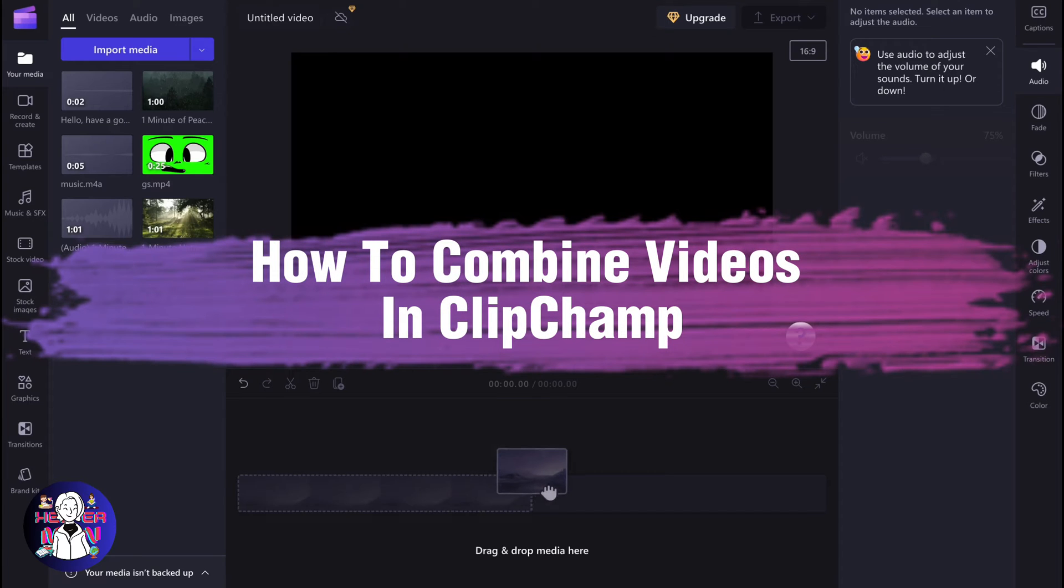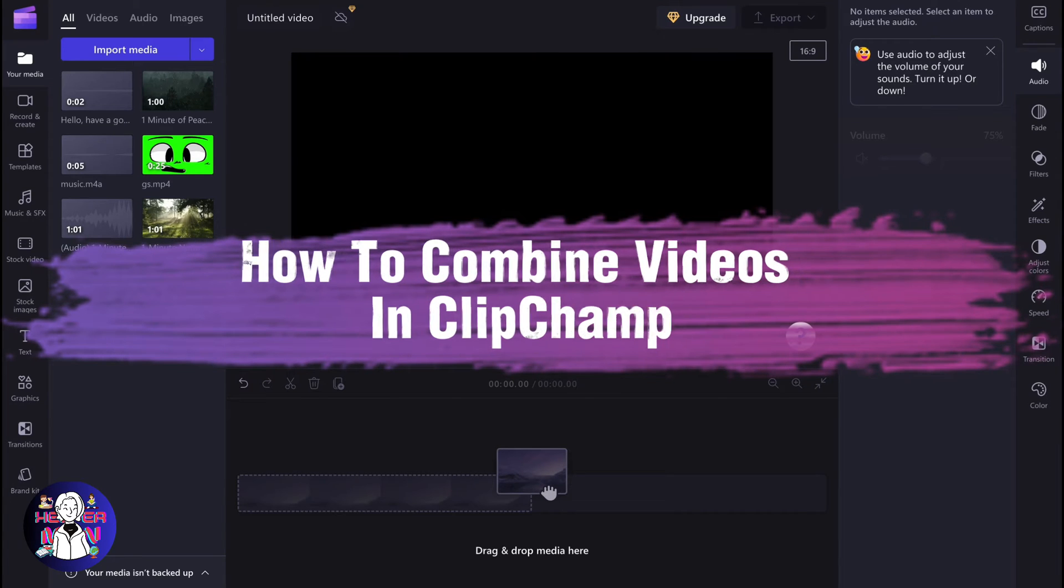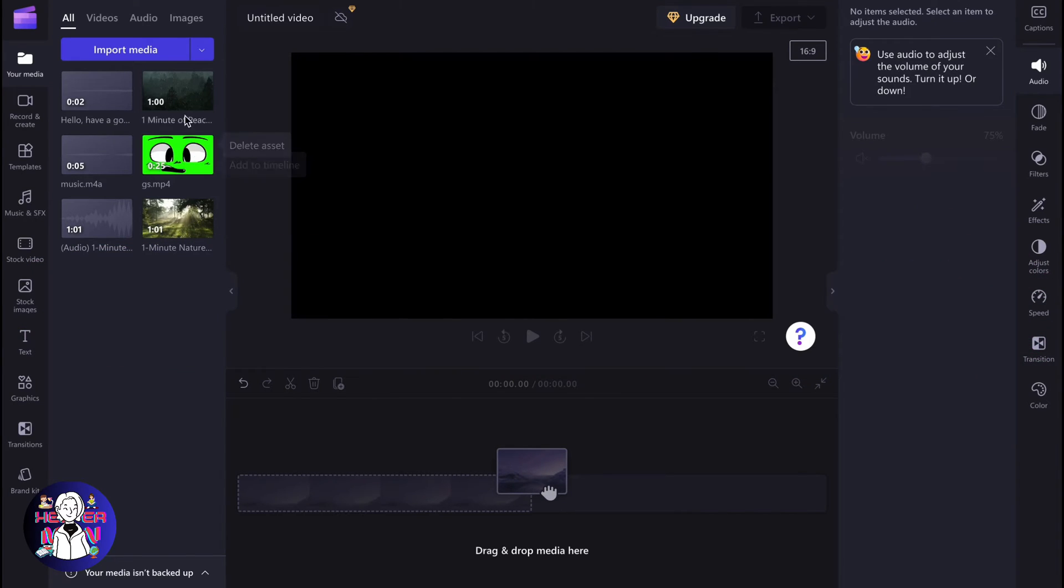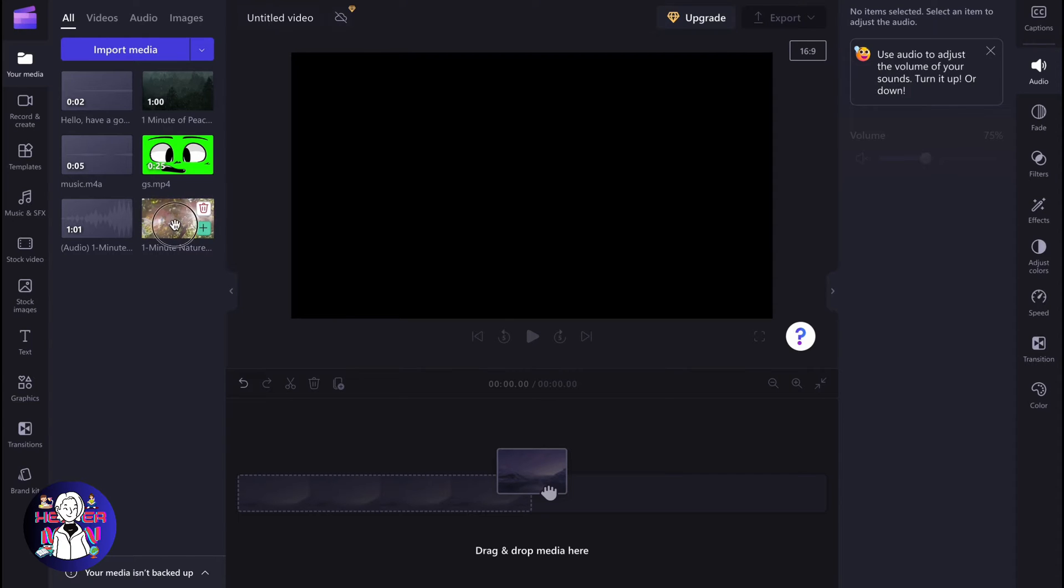If you want to know how to combine videos on Clipchamp, you've come to the right place. So basically I have two videos and what if we need to combine them? We have the solution.